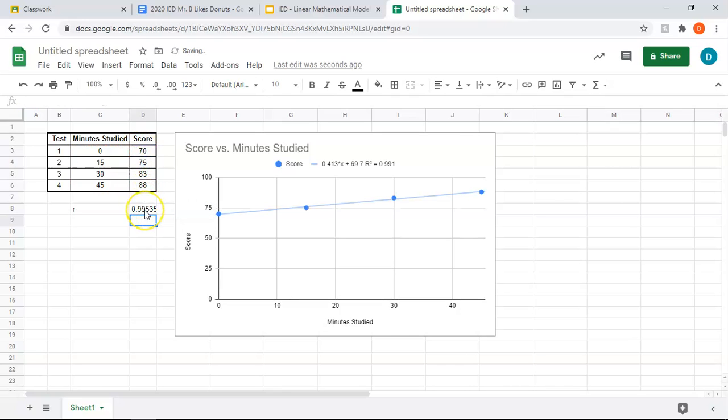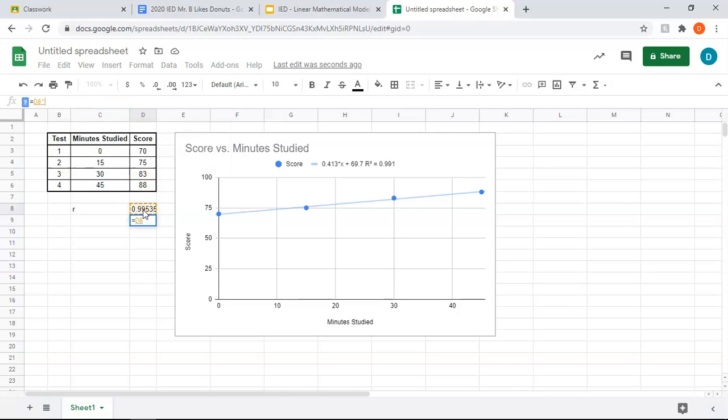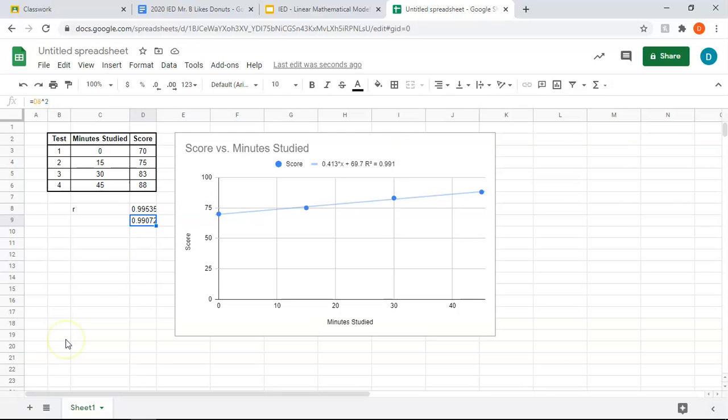So we have an r value of 0.995, which is a very strong correlation. If you wanted to get r squared manually, you could just do this cell equals the r value cell to the second power, and you can see that this value and that value are the same once you account for rounding. And that's it.